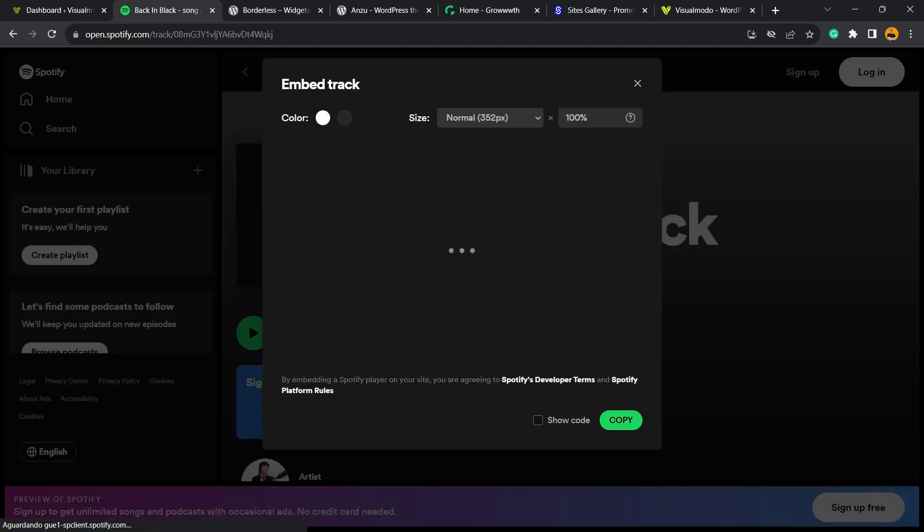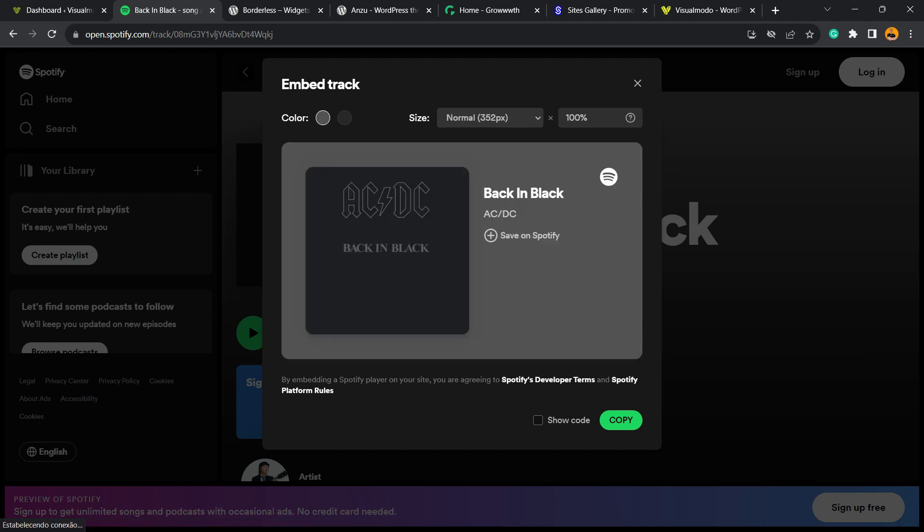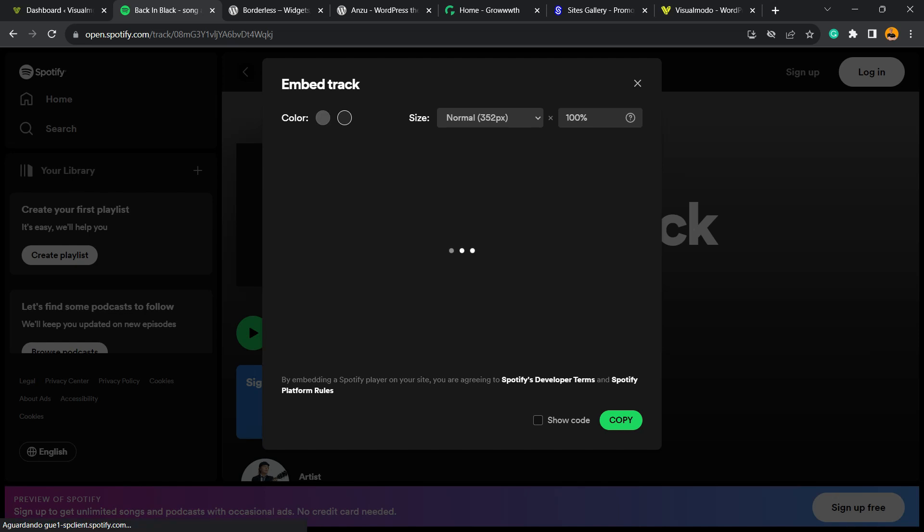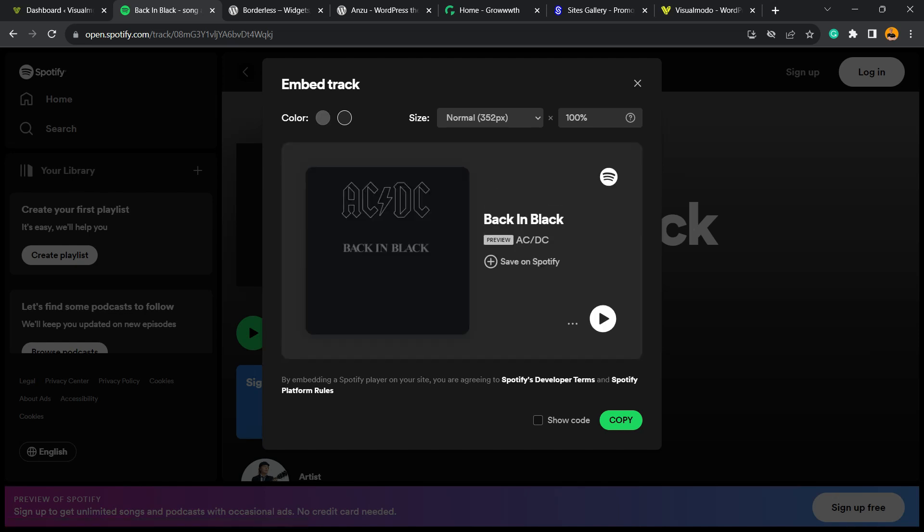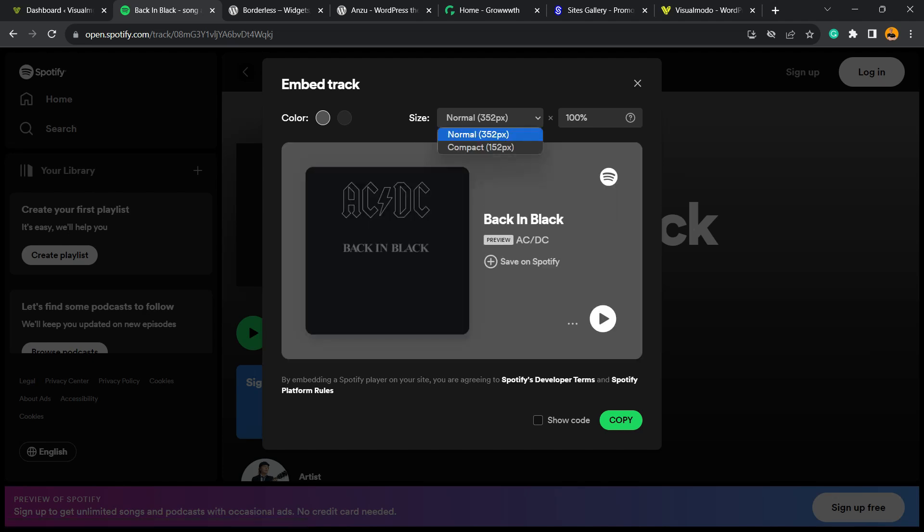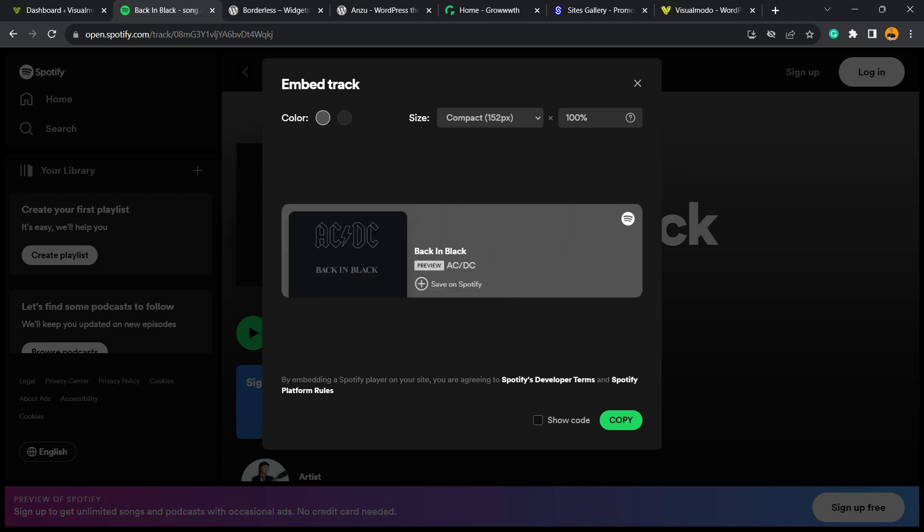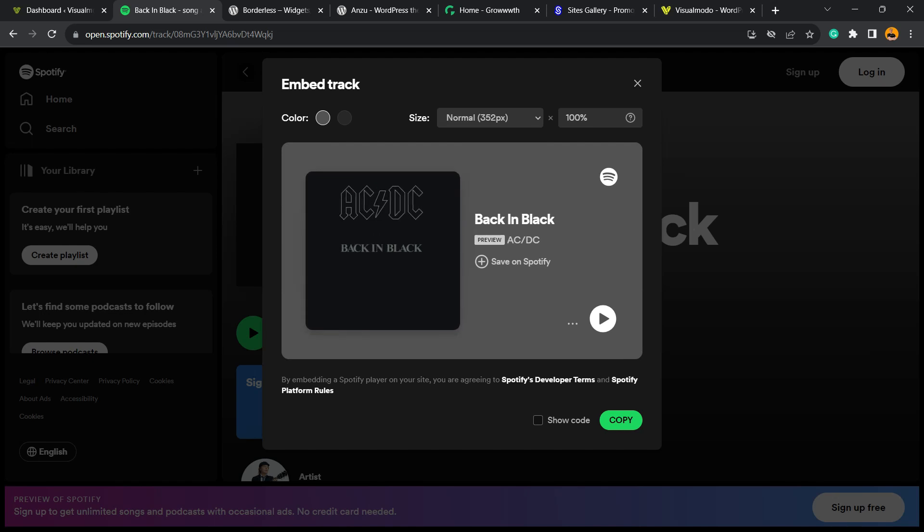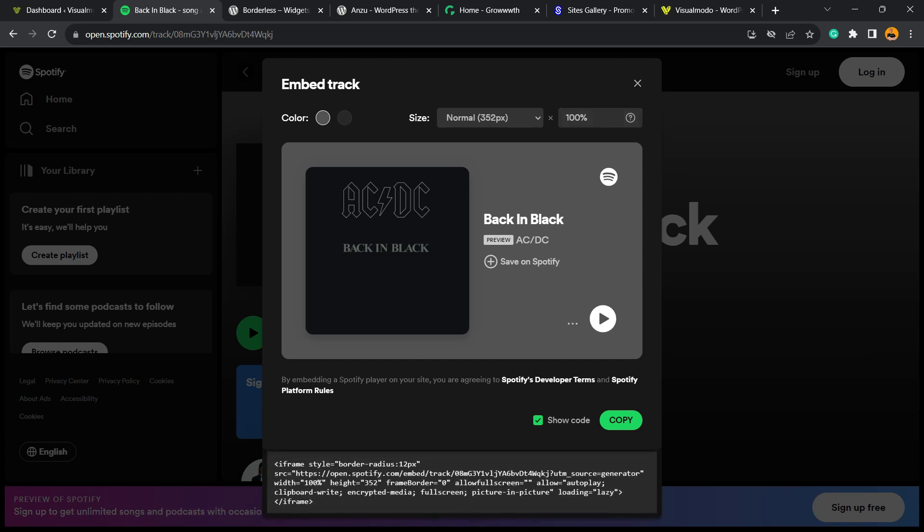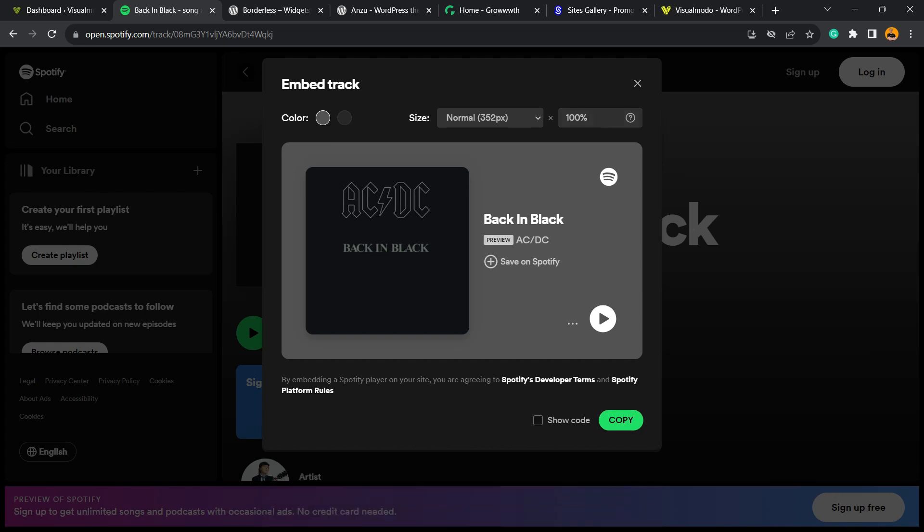Click on embed track. Now Spotify generates the code and the visual version of the code. Here's how your site's gonna look, how the music track's gonna look. You can choose the color, change the size, and adjust the proportion. After this, you can show the code or just copy it.